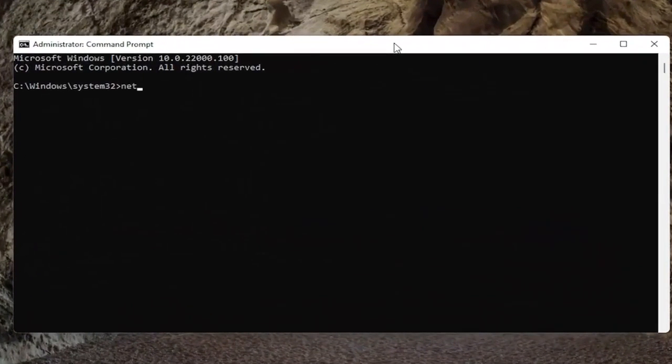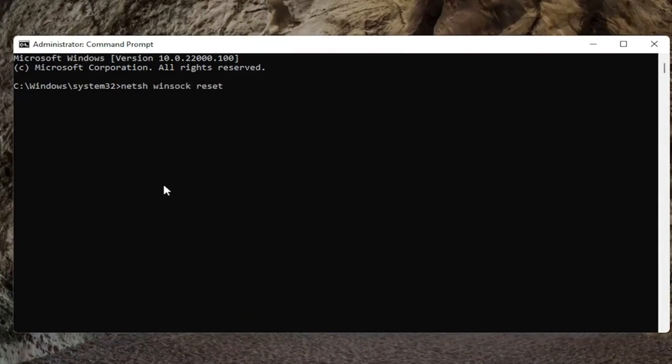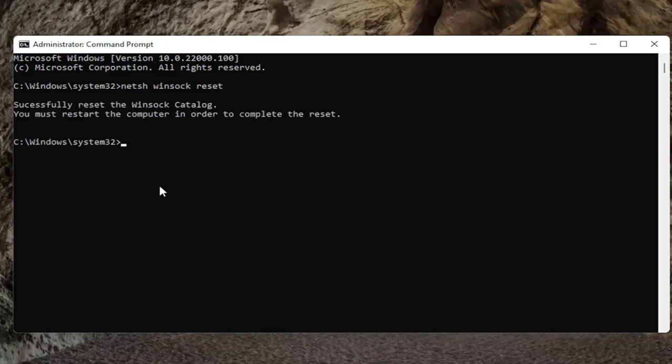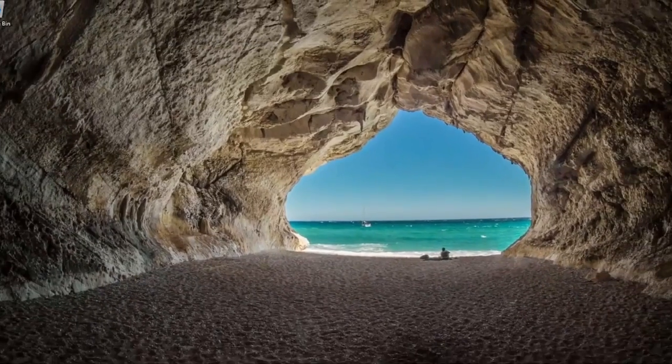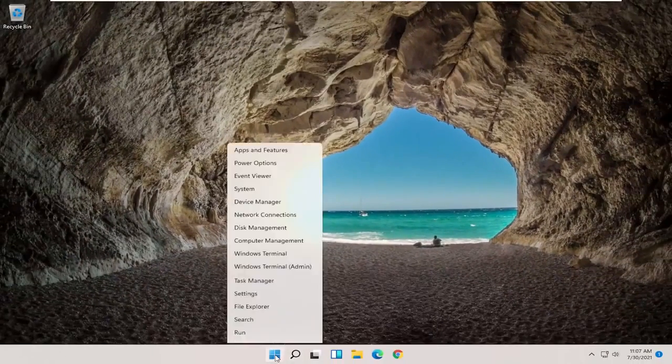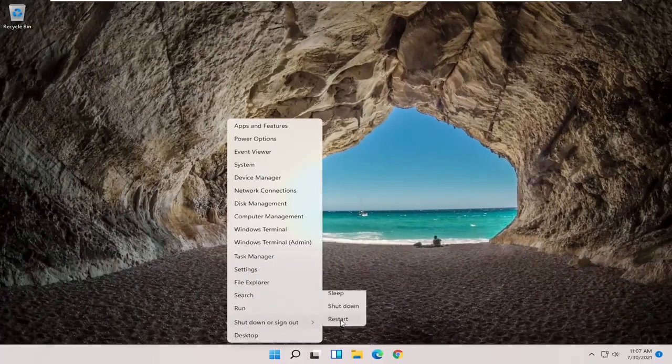And now you want to type in netsh space winsock space reset, again exactly how it appears on my screen here. Go ahead and hit enter on the keyboard. It should successfully reset the Winsock catalog. You must restart the computer in order to complete the reset. Close out of here and go ahead and restart your computer.